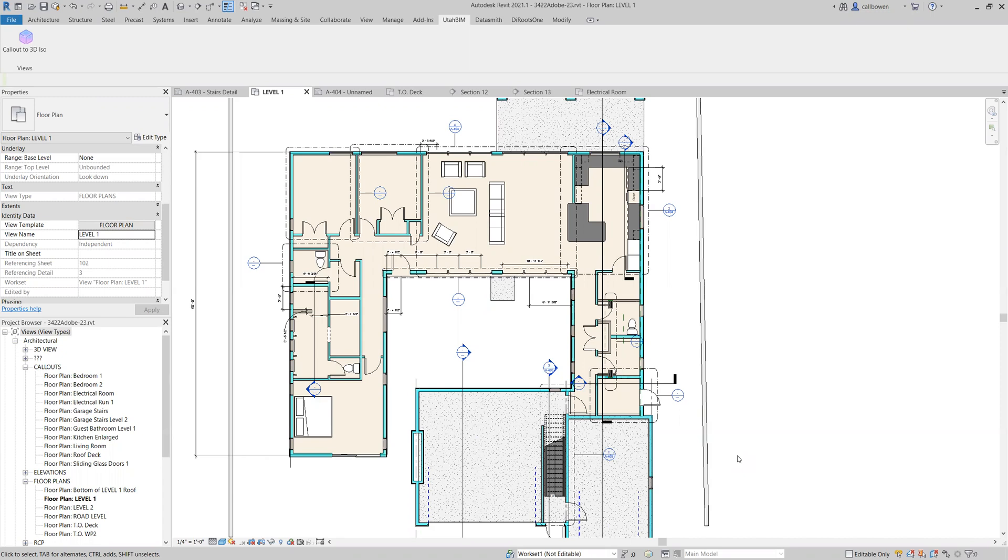Hello everyone, I'm Bowen and today I'm excited to show you our very first Revit plugin called Callout to 3D ISO.